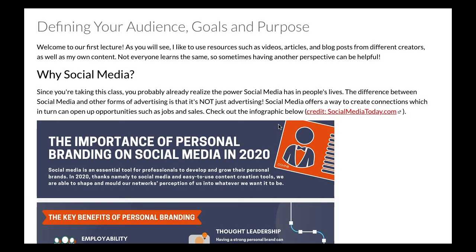Hello students, welcome to your first lecture on defining your audience, goals, and purpose. I like to use resources such as videos, articles, and blog posts from different creators as well as my own content. Not everyone learns the same, so having another perspective can be helpful. This video is based directly off the information you have in campus. Some like to see what is happening, some like to hear, some do better reading, and like myself, I like a combination of everything. You can style these lectures on how you learn best.